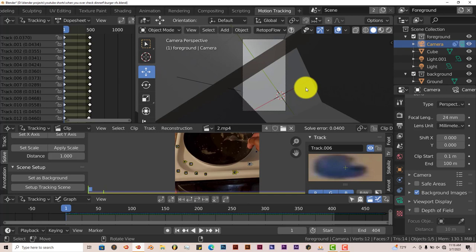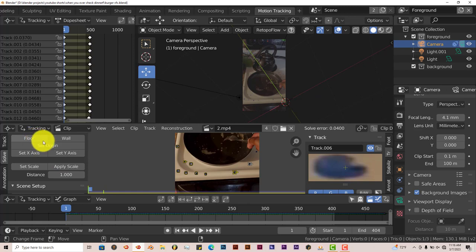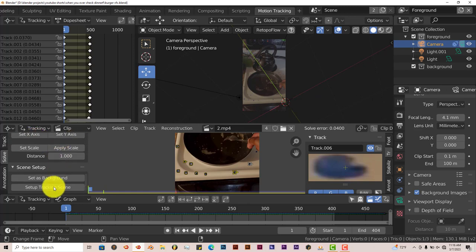To avoid frustrating yourself, do this. Let's go back to the beginning. Don't even deal with this at all. Just click on set up tracking scene.